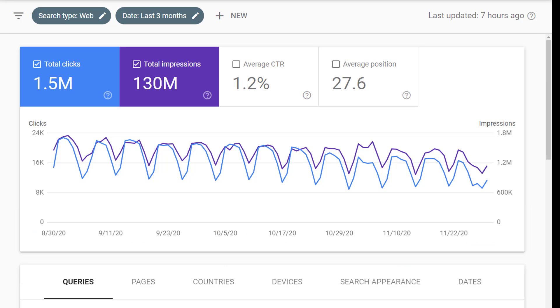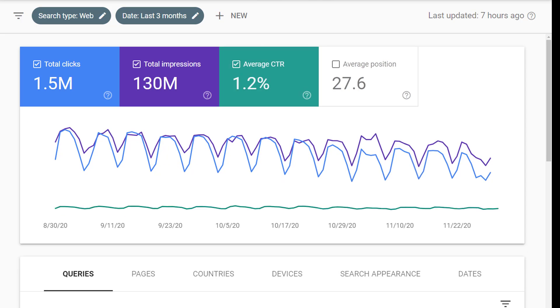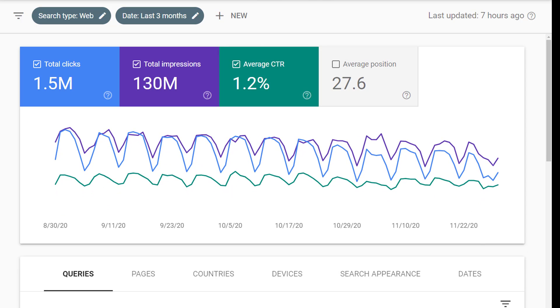When you arrive on the performance report you'll by default only see clicks and impressions in the trend graph and in the details report below the trend graph. So you'll want to turn on CTR and average position. To do that you can just click on CTR and click on average position.